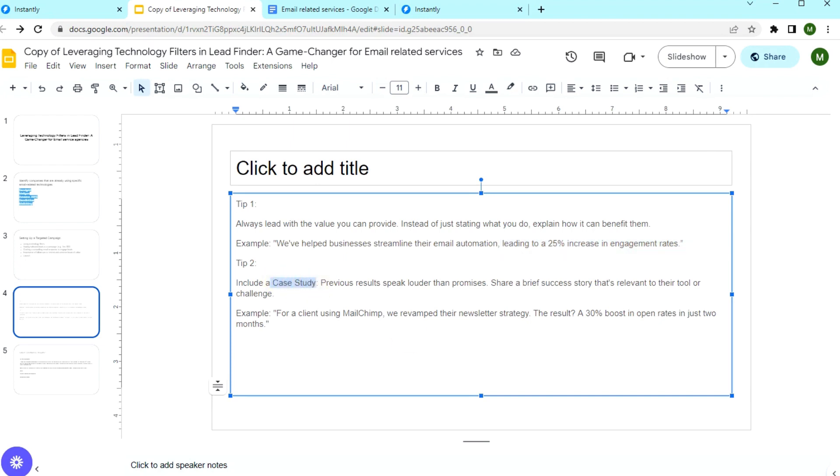Speak about the previous results you had with a similar client. For example, for a client using MailChimp, we revamped their newsletter strategy, 30% boost in open rates in just two months.